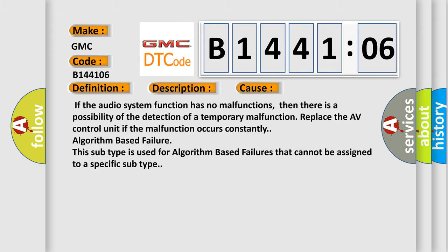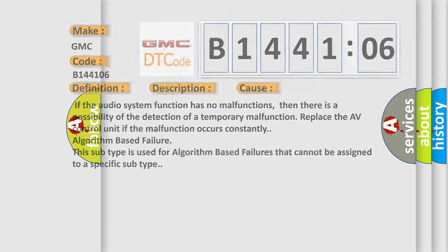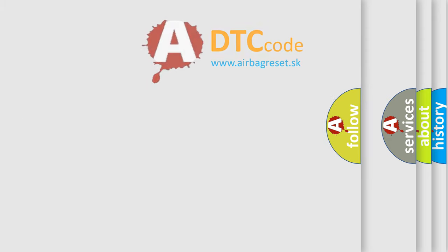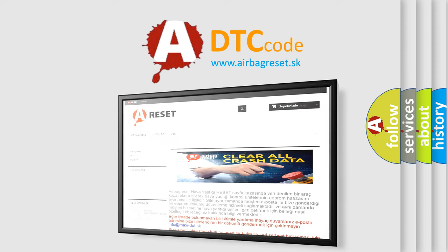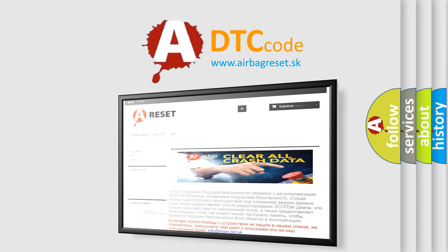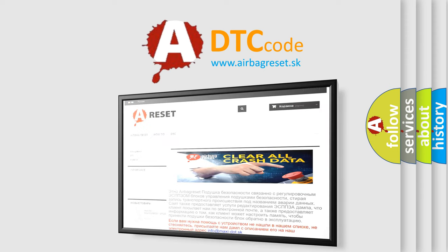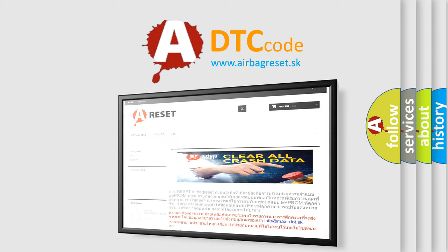The Airbag Reset website aims to provide information in 52 languages. Thank you for your attention and stay tuned for the next video.